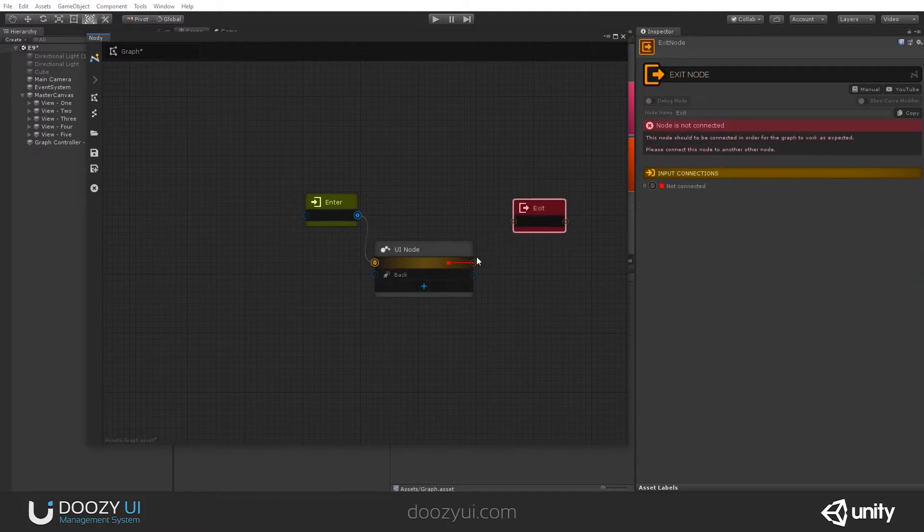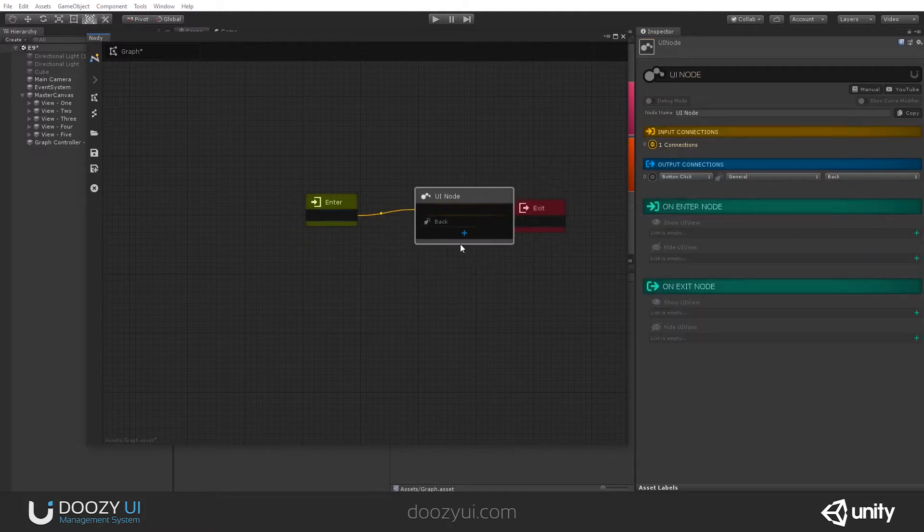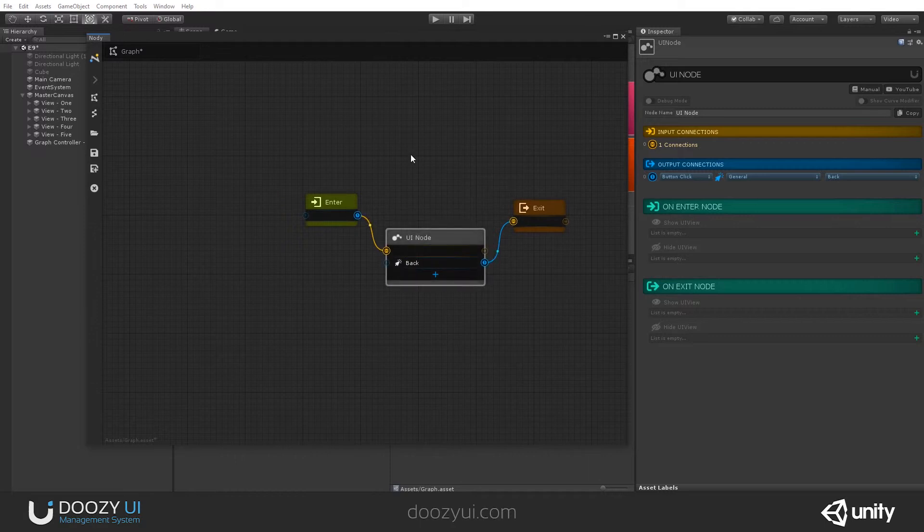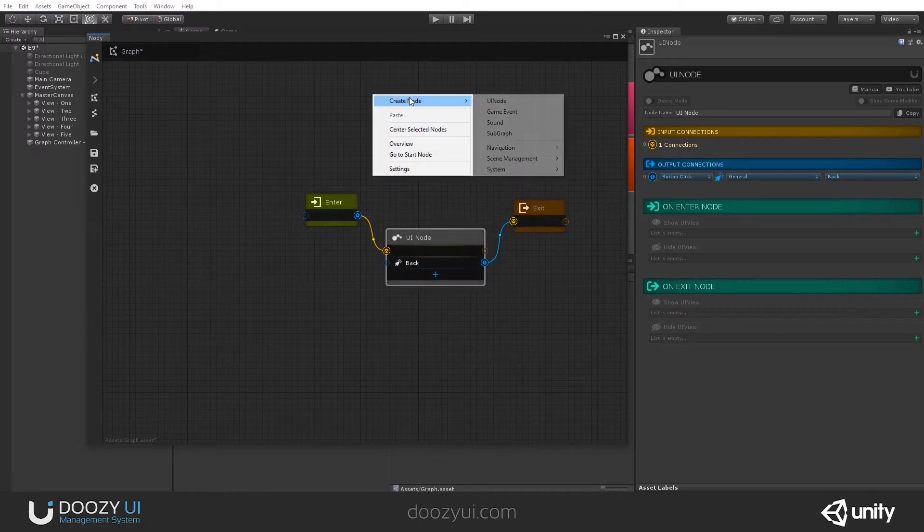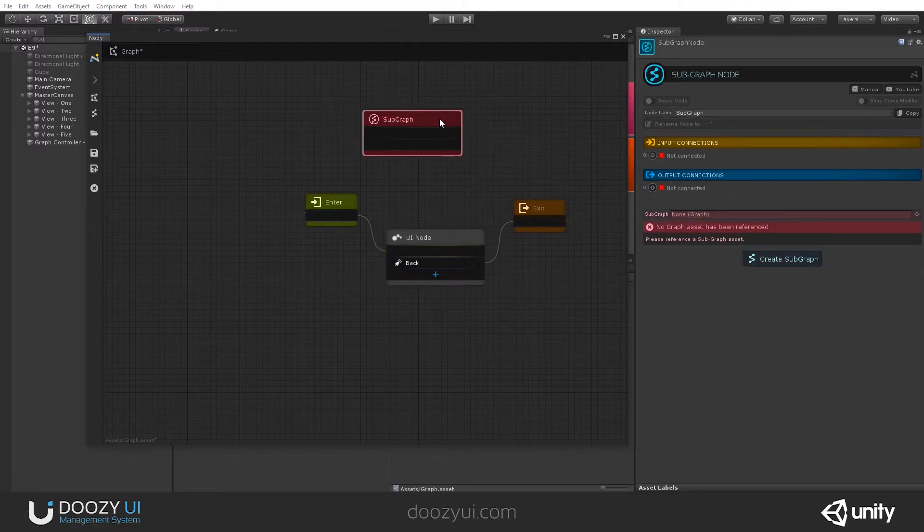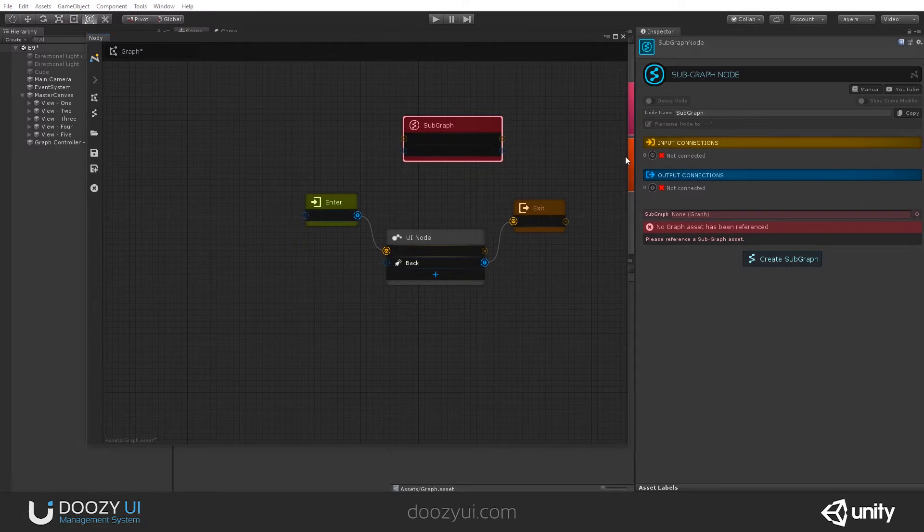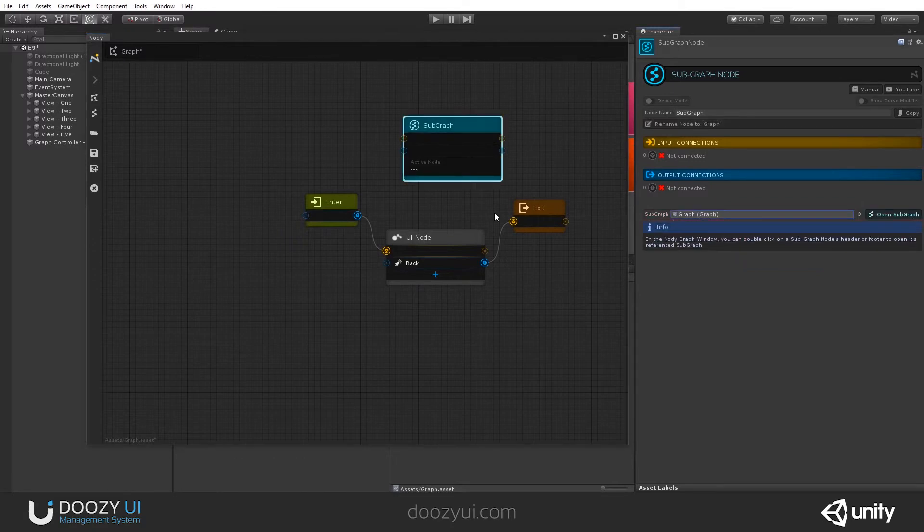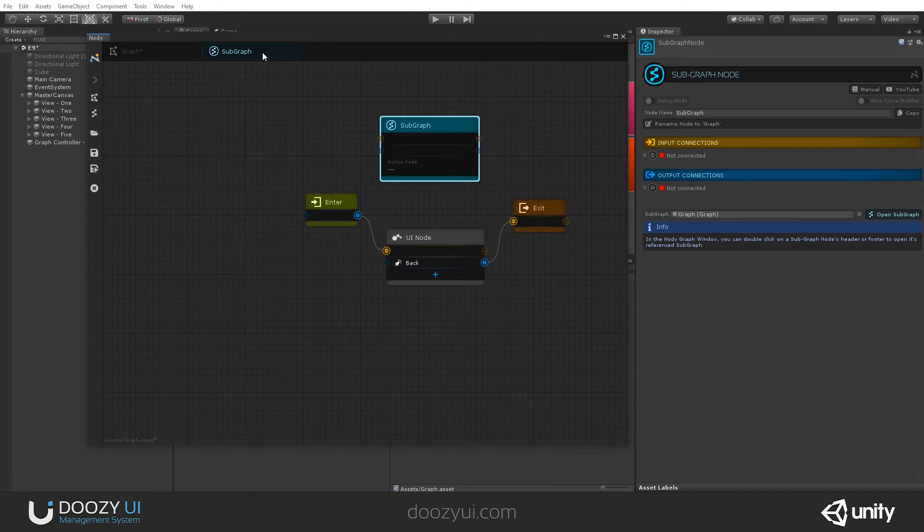A subgraph is meant to be nested inside another graph. And usually, when you create this, you use it with a subgraph node that has a subgraph referenced, so you can even create a subgraph in a subgraph, and so on.